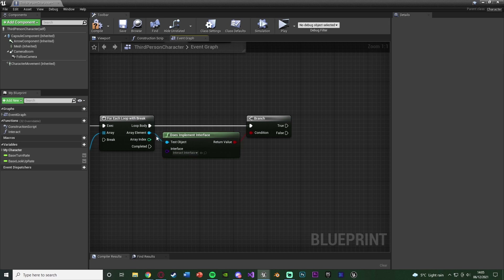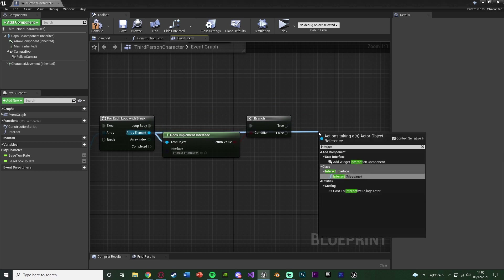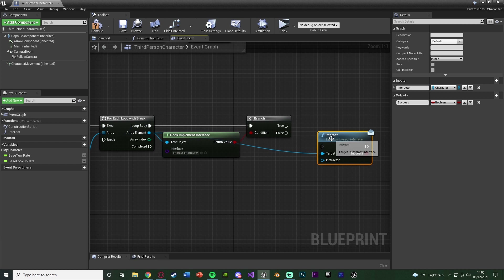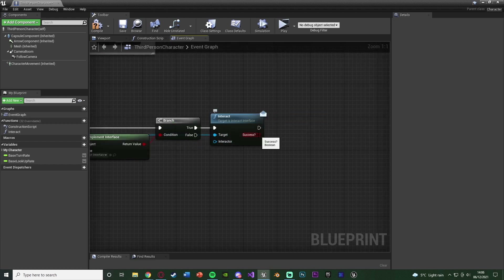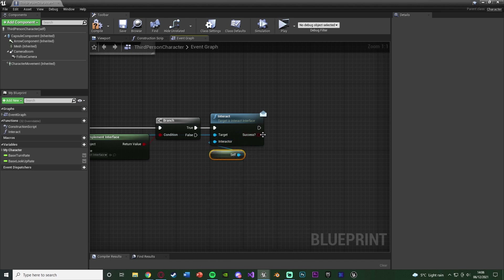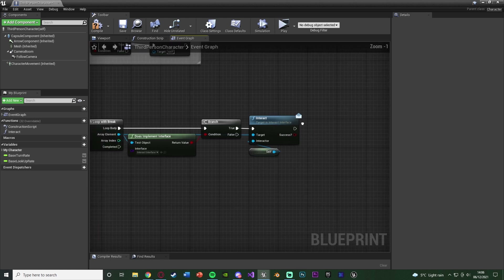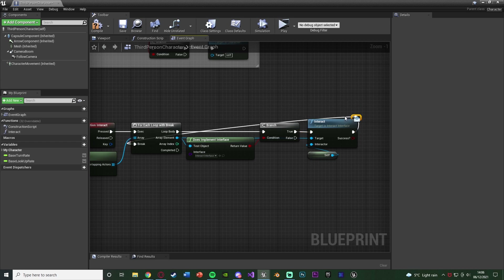True means we are going to interact with it, so we come out of Array Element again and call Interact — the name of the function from the blueprint interface — and it should say Message in brackets next to it. Connect it to True. For the Interactor input, do Get a Reference to Self. The Success output I'm not going to do anything with, but you can. Then out of this, go into the Break of the loop, because we found something to interact with so we stop searching.